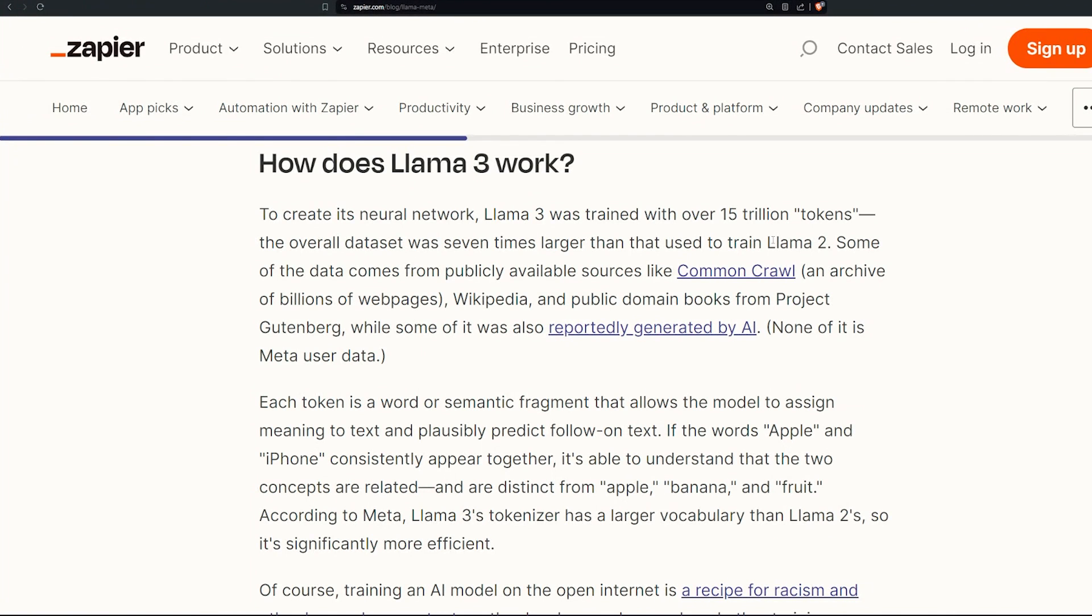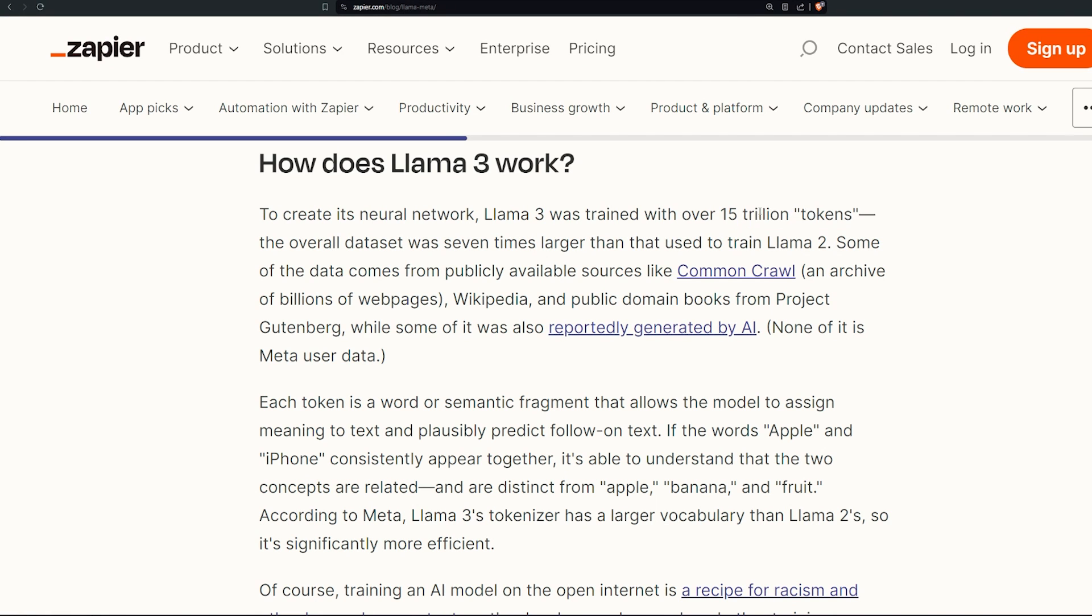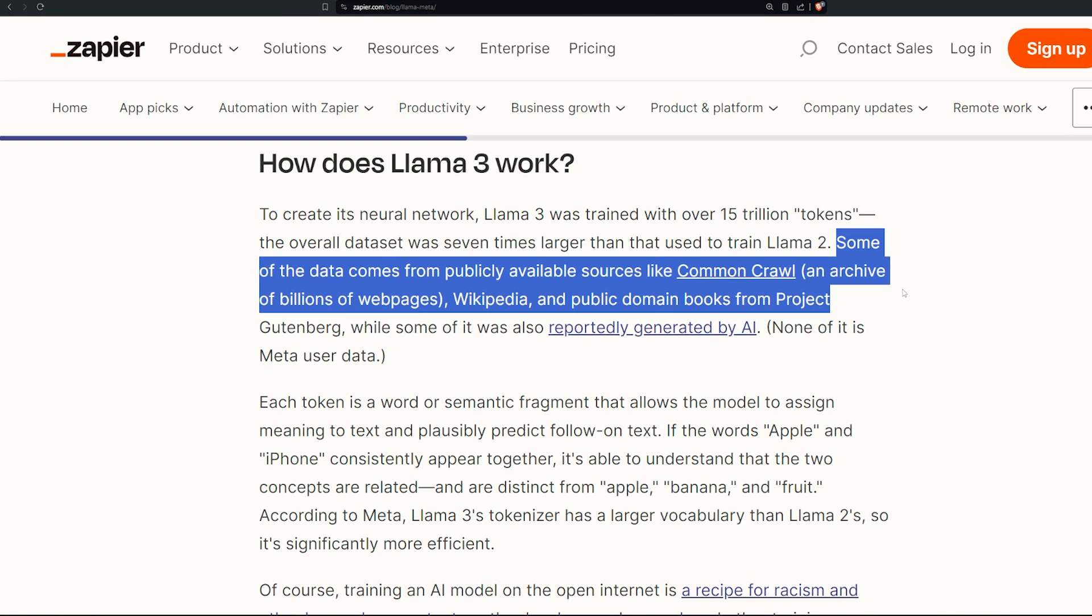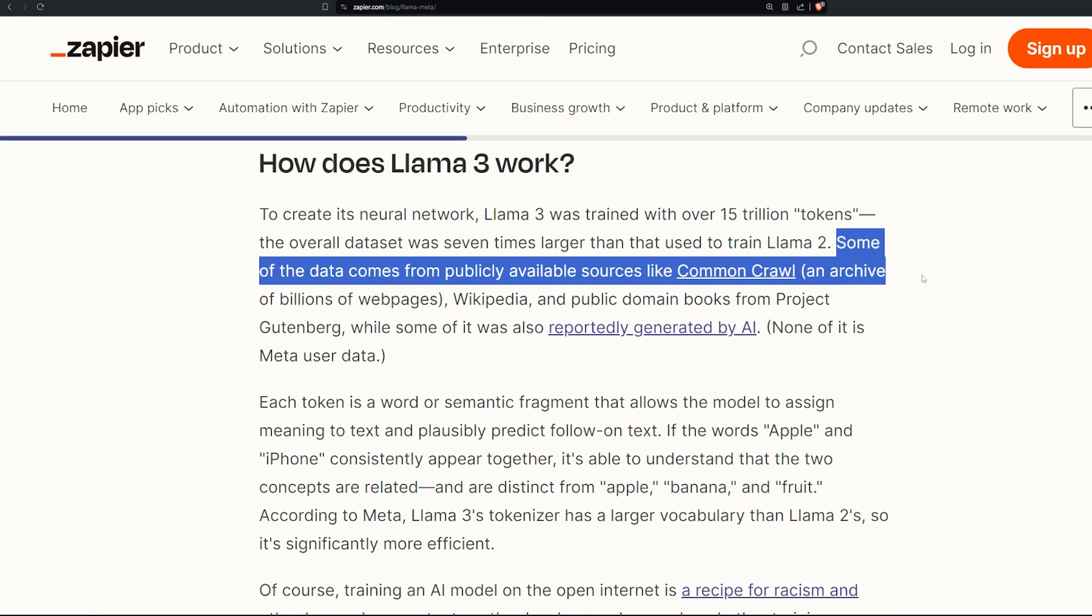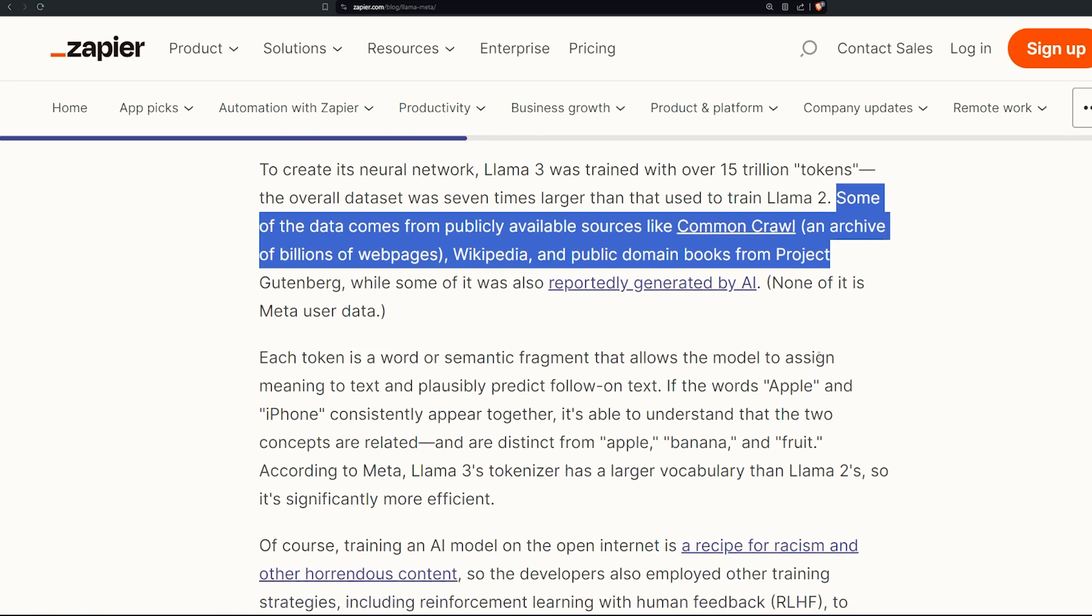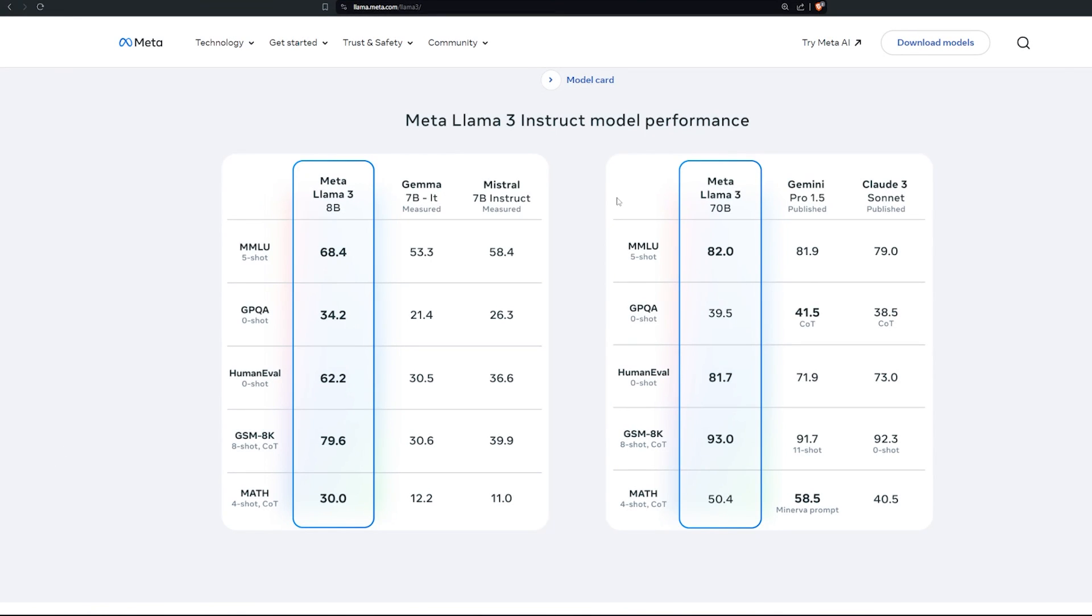Llama 3 was trained over 15 trillion tokens, 15 trillion, that's amazing. It's on a dataset seven times larger than the one used in training Llama 2. So it's seven times larger in terms of training from the last version which is Llama 2. Some of the data comes from publicly available sources like Common Crawl, basically like web crawling or web scraping, and I made a tutorial about that you can watch it over here.